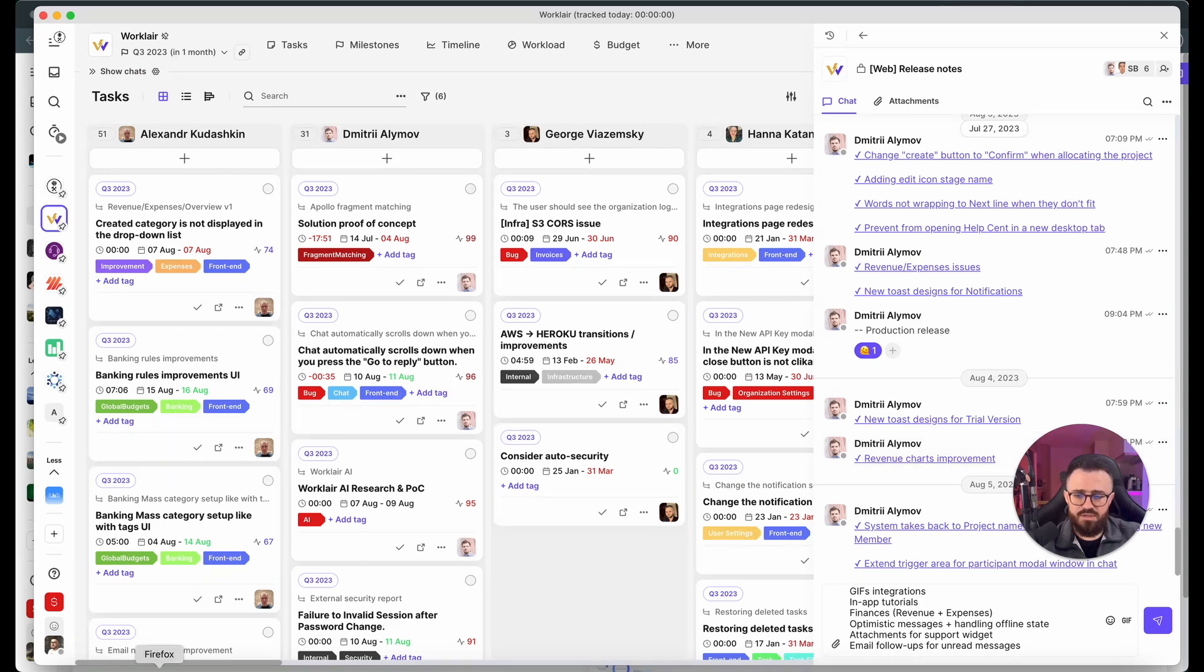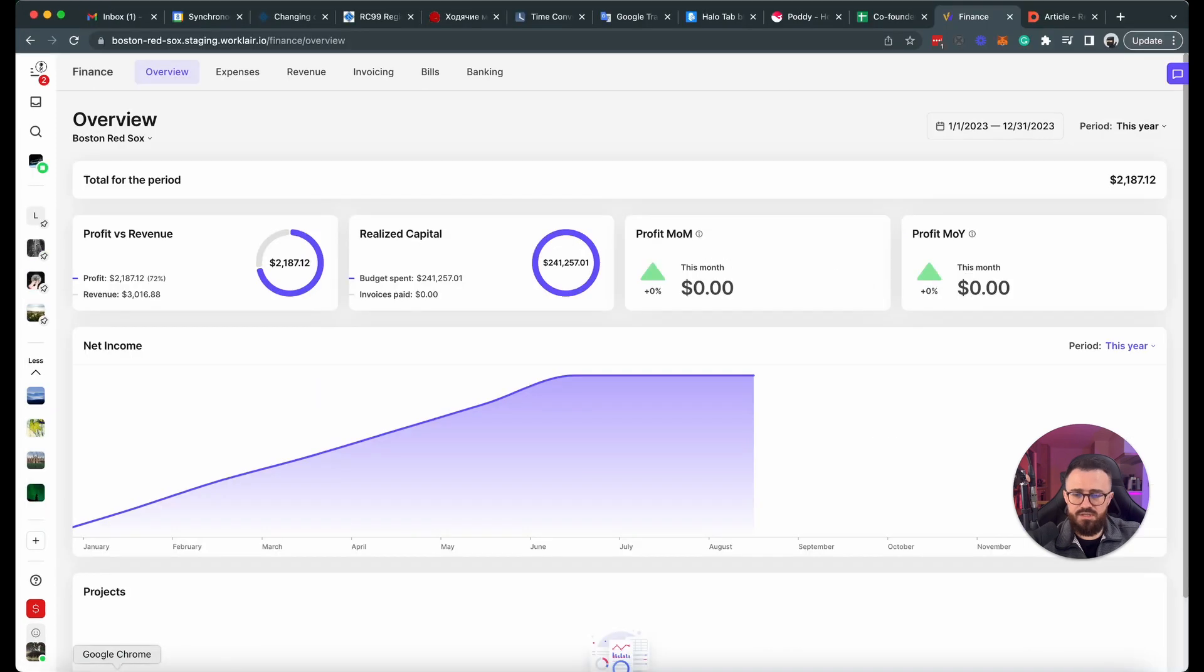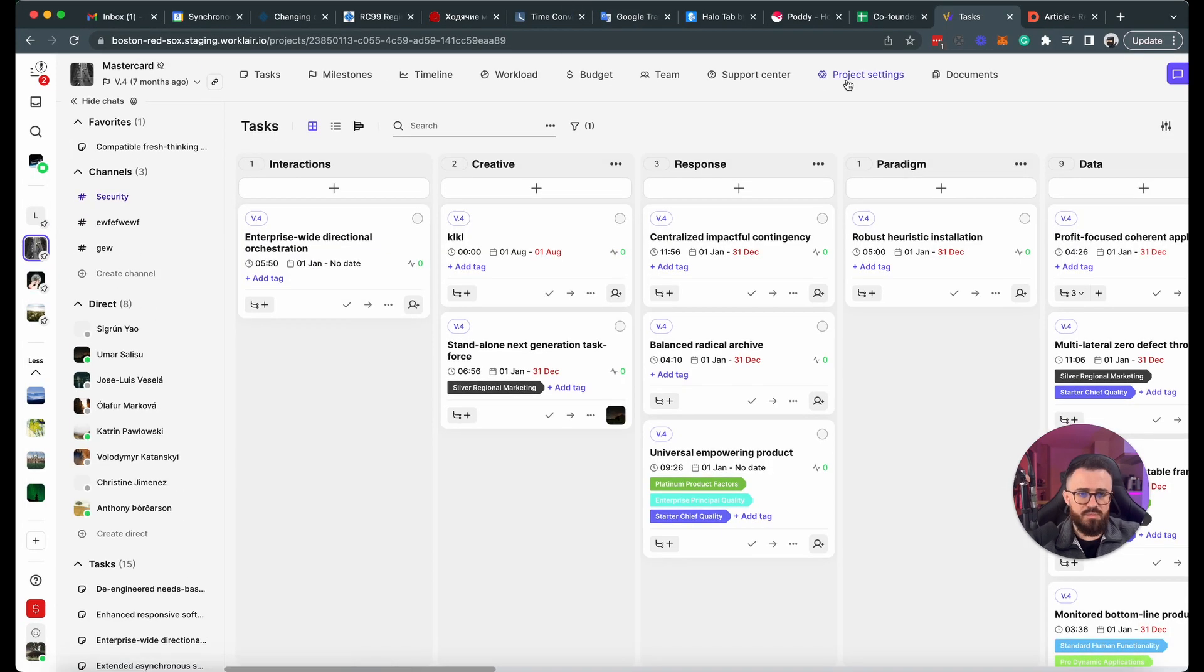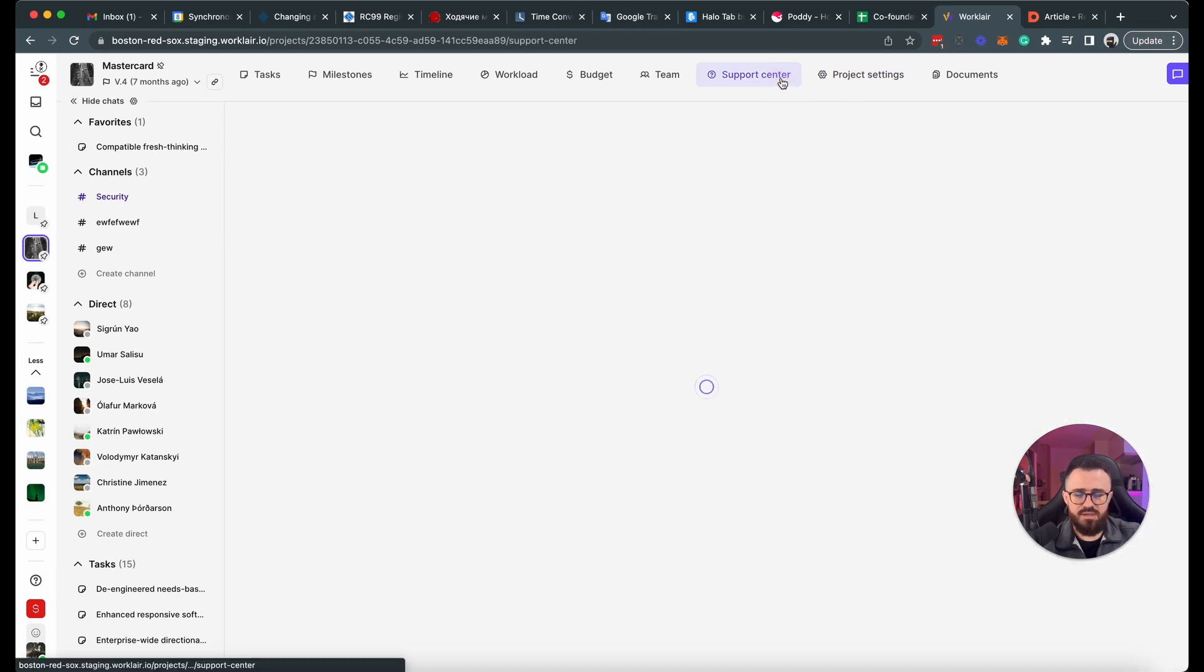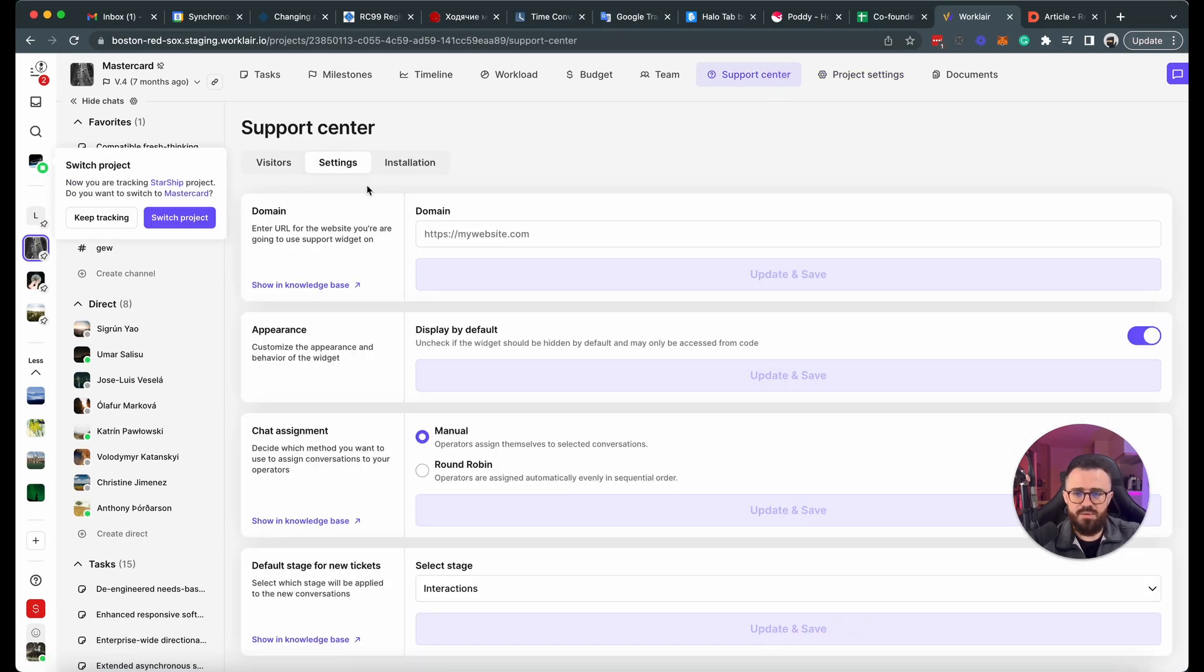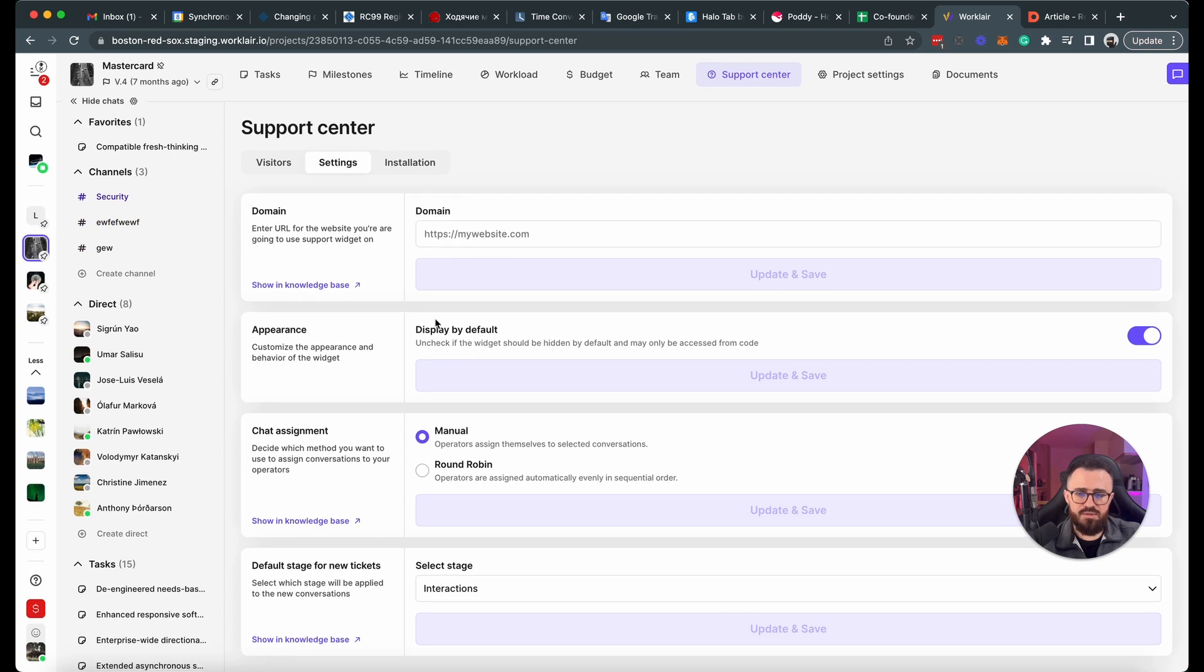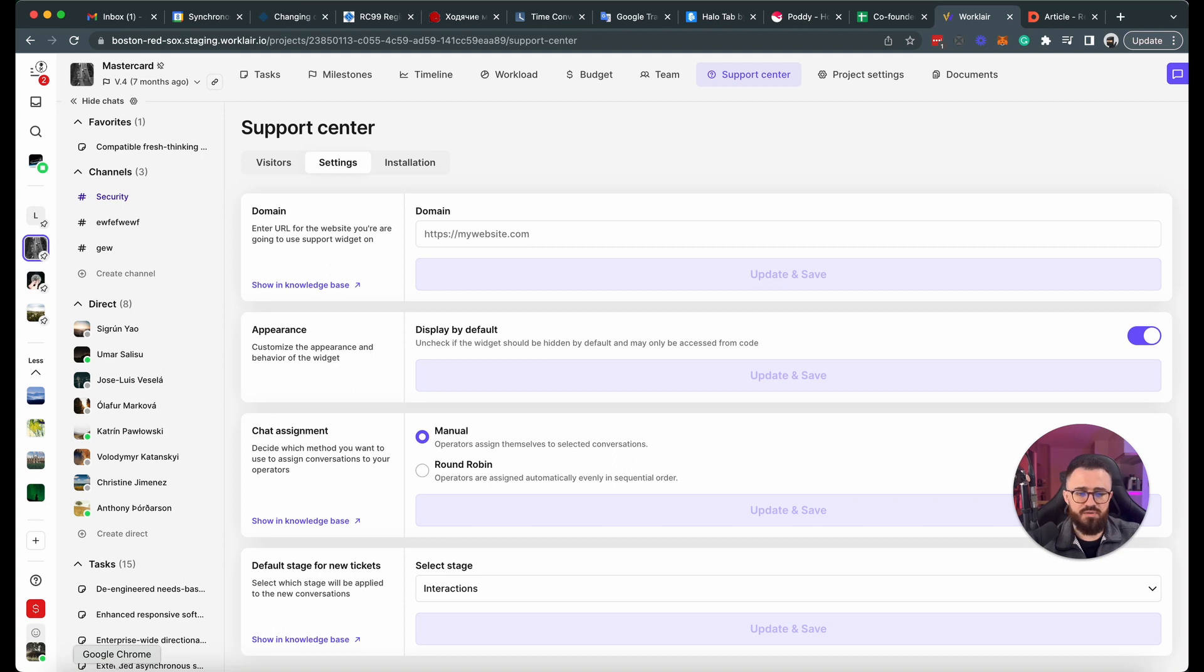We also added a few more nice tweaks to chat. First is attachments for the support widget, so for any project that acts as a support center, you can now easily retrieve the attachments in the messages, which simplifies work of the support center.